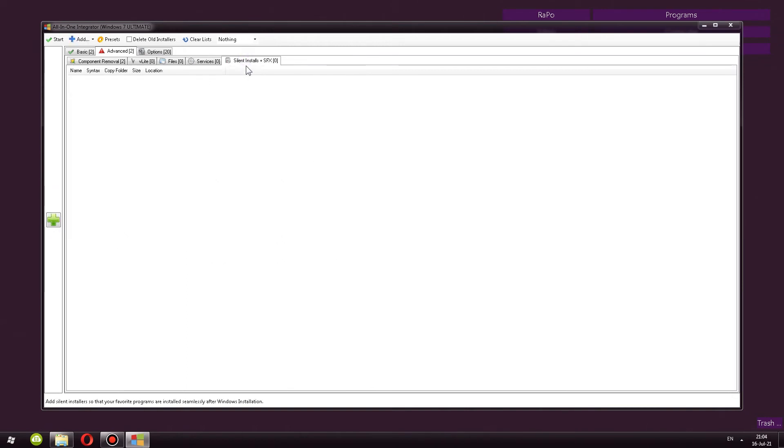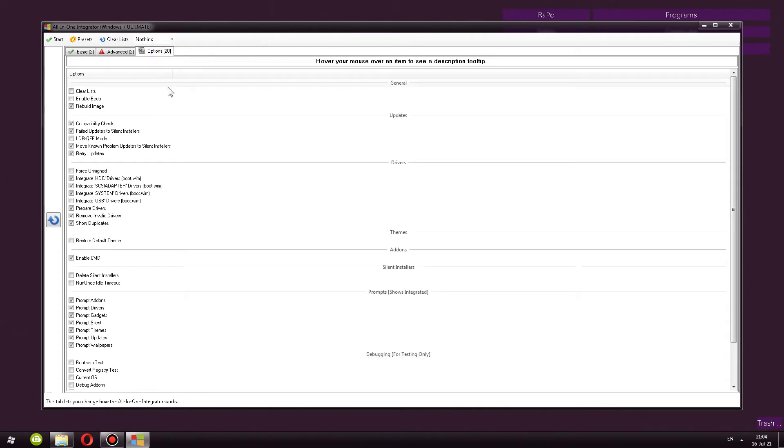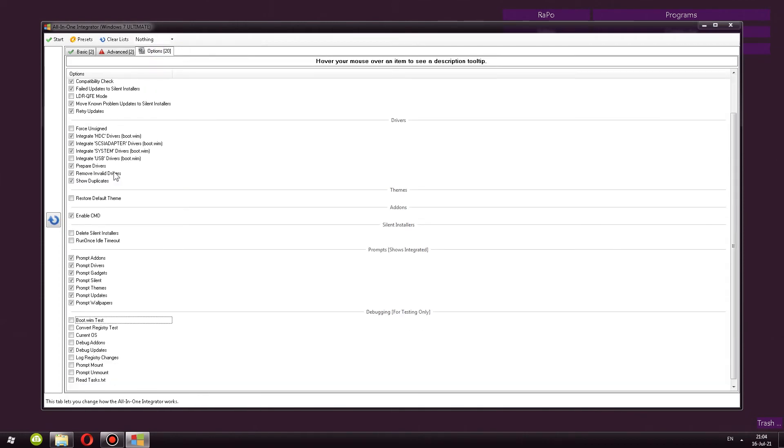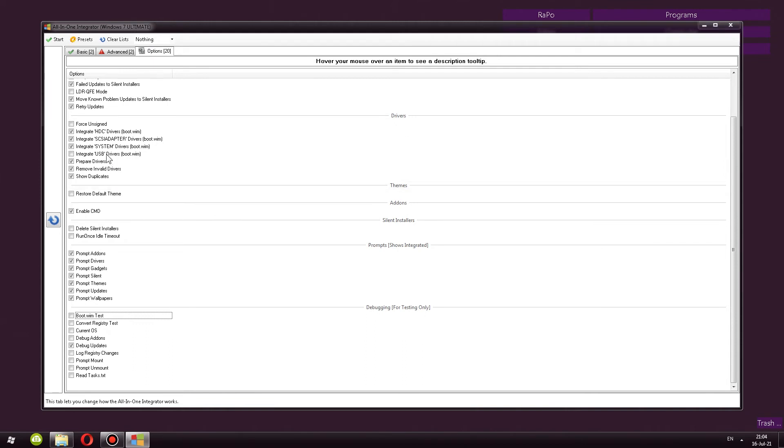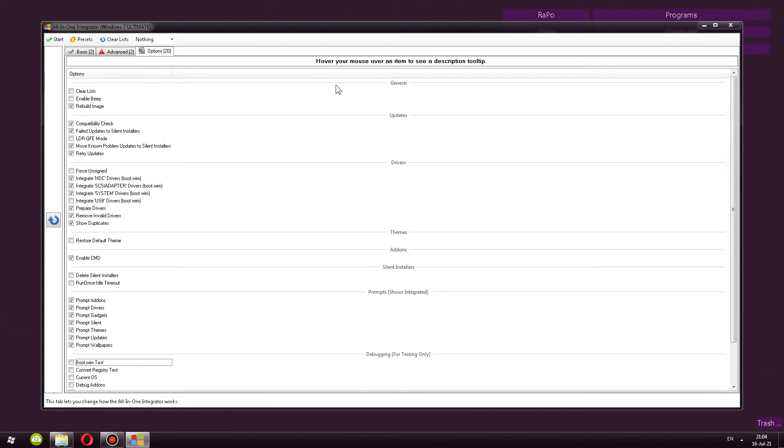Next we have, we can actually integrate some silent installs. Not going to do that. Once again, feel free to check out the forum.